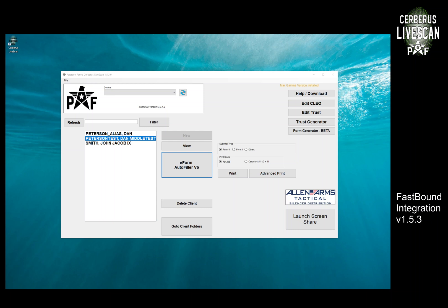Hey everybody, it's Dan from Cerberus LiveScan. I'm going to walk through version 1.5.3, as well as predominantly the FastBound integration that we've been working on the past couple months.